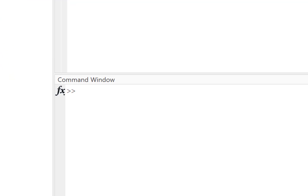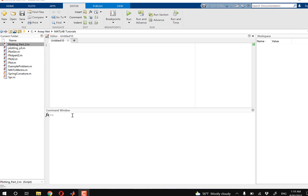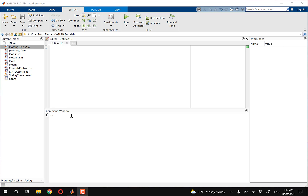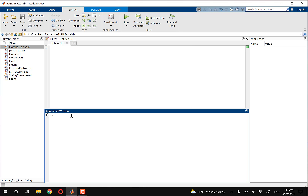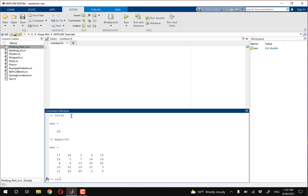The command window underneath the editor is where MATLAB outputs stuff, and it's usually numbers for you. You can also use the command window for some quick tasks that don't require scripting. So if you do something as simple as 10 plus 10 equals 20, or something a little more complex such as magic(5), which spits out a five-by-five matrix for you. And if you want to clear your command window, you just type in CLC and press Enter, and everything pretty much gets wiped off. That's the command window in a nutshell — it's designed to do quick calculations that don't require scripting.